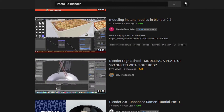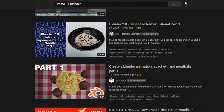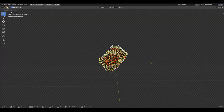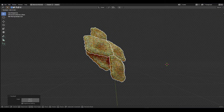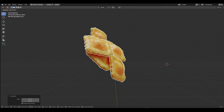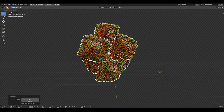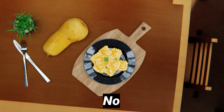There's almost no tutorials online showing how to make ravioli or photorealistic pasta inside Blender. So I decided why not try making it myself and tricking my friends while I'm at it.